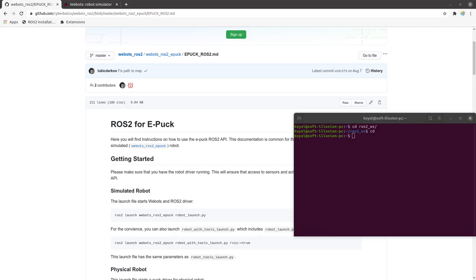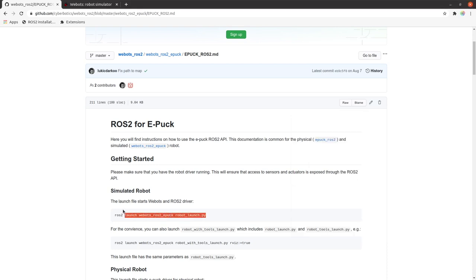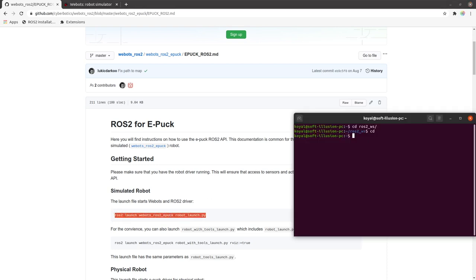In this section we will learn how to subscribe to a topic from a terminal. For this we will use the same Epoch robot we used in our last video, with the same launch command. First we will go to the ROS2 workspace where our VBOTS ROS2 package is situated and source it.